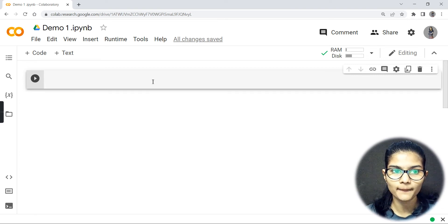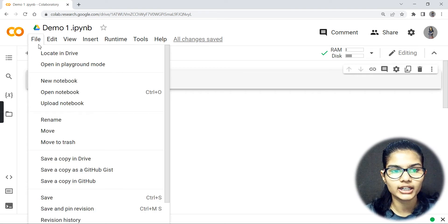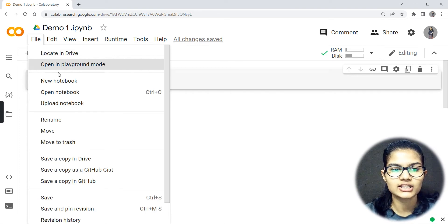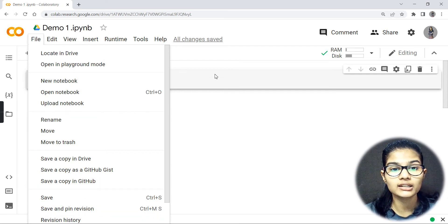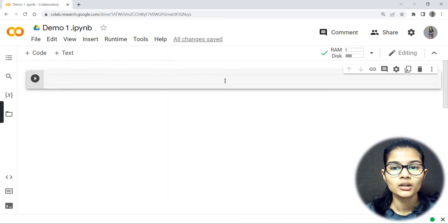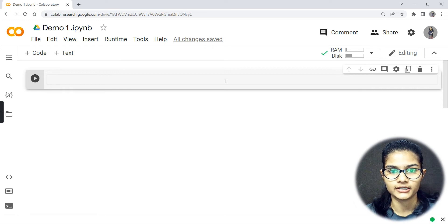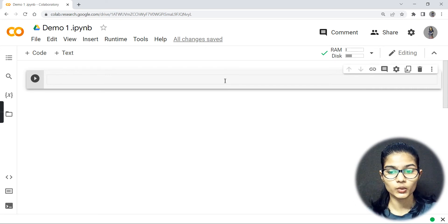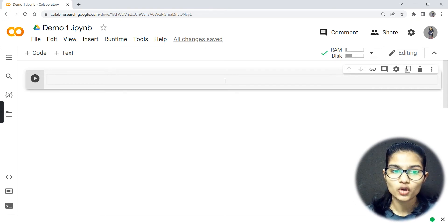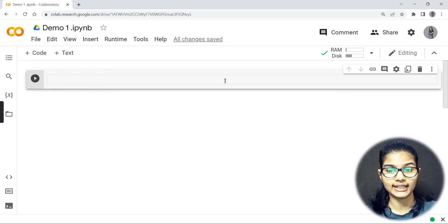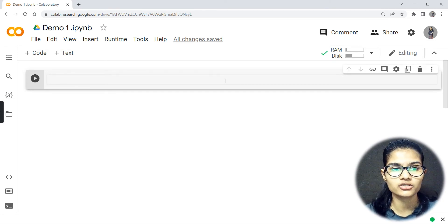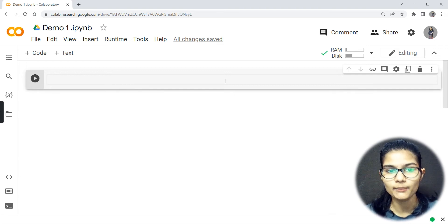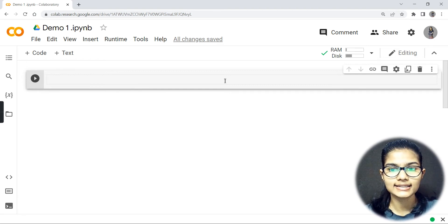From file you can save that into your Drive. But automatically whatever the file you are writing, whatever the code you write, that automatically goes and gets saved onto your Google Drive.